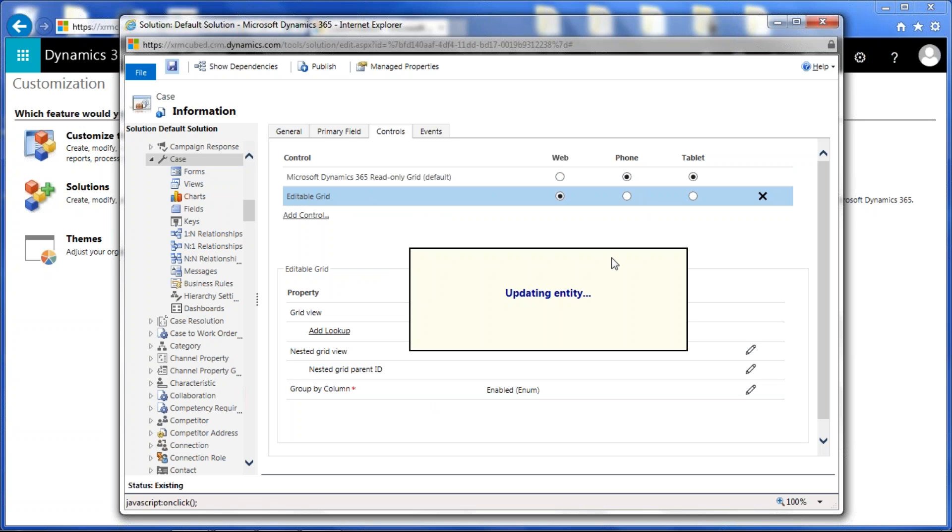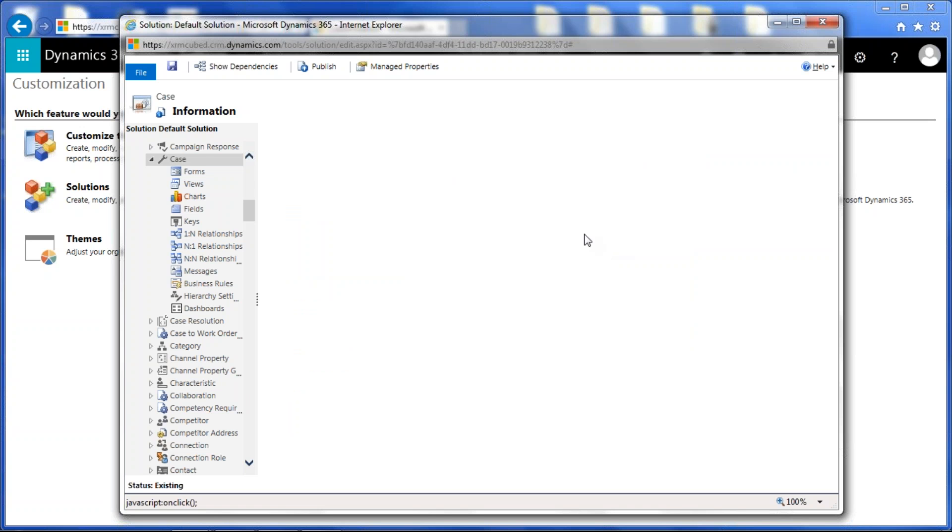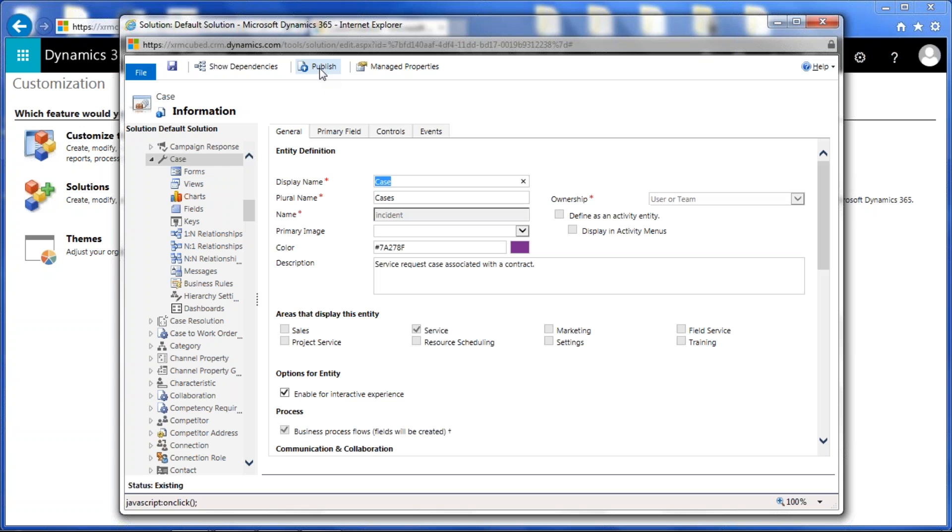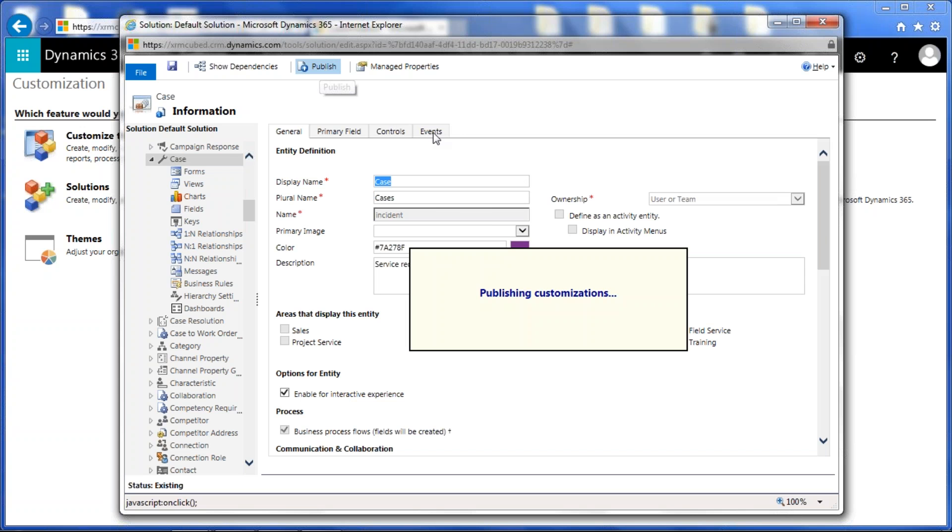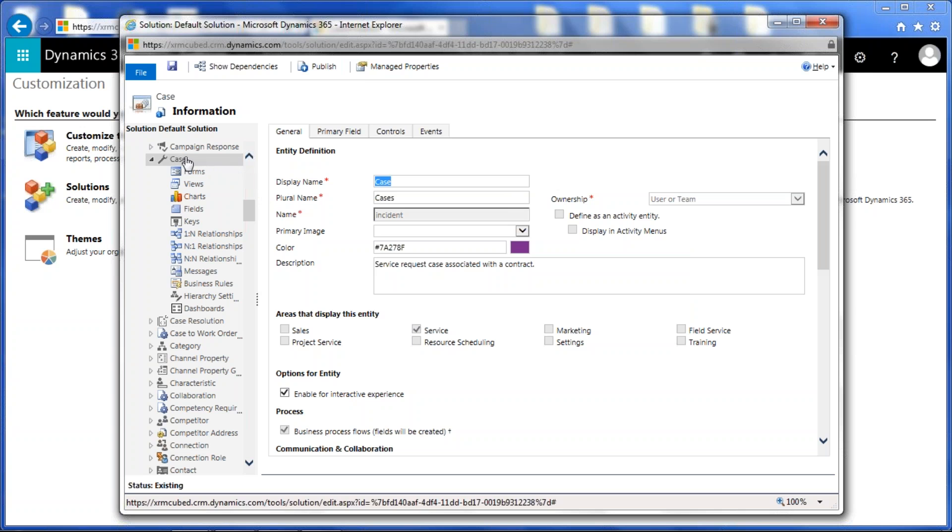It's going to take a few seconds to update because it is going out and making this update immediately. And then we're going to go ahead and publish. And here we go. So as that's publishing, what we're also going to cover today is actually enabling editable grids for a subgrid. I'm going to pop into that after I show you how to work with the main grid. After you've added that control for the main grid, we will go into how to add an editable grid for a subgrid for the case entity on the account form.